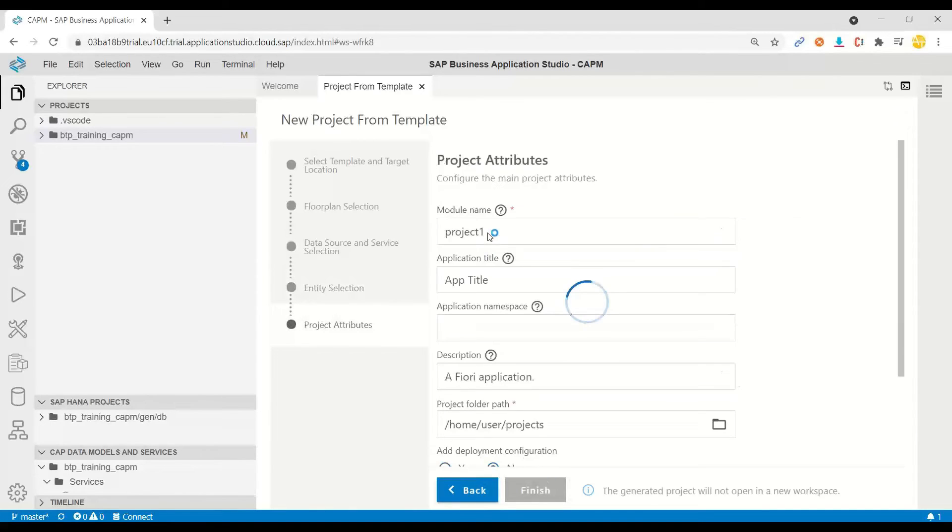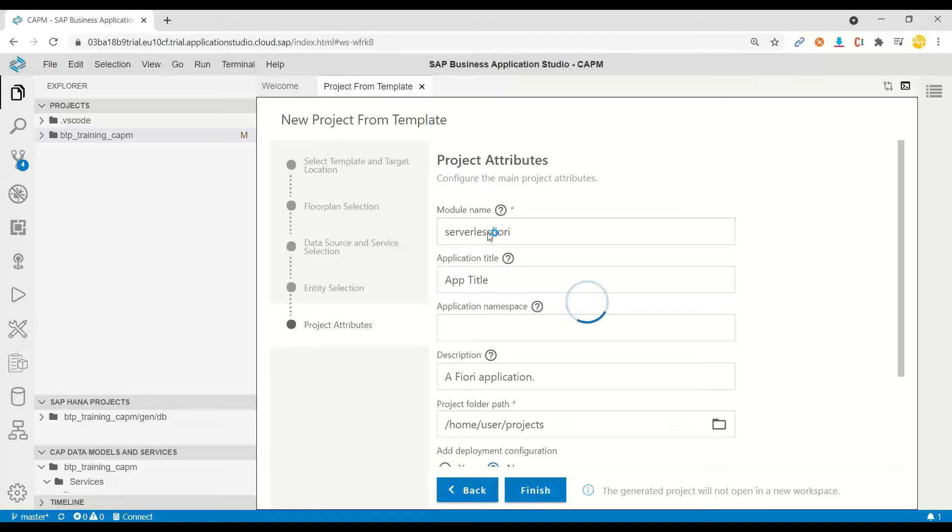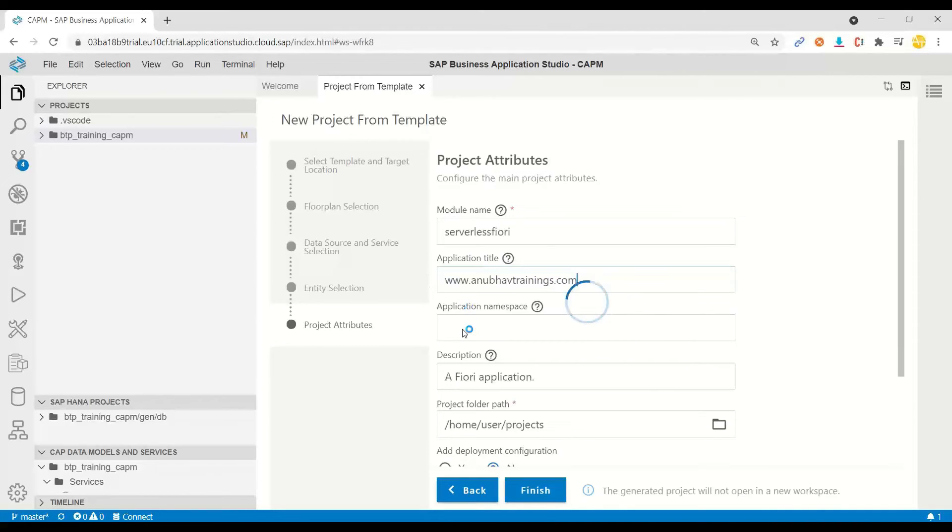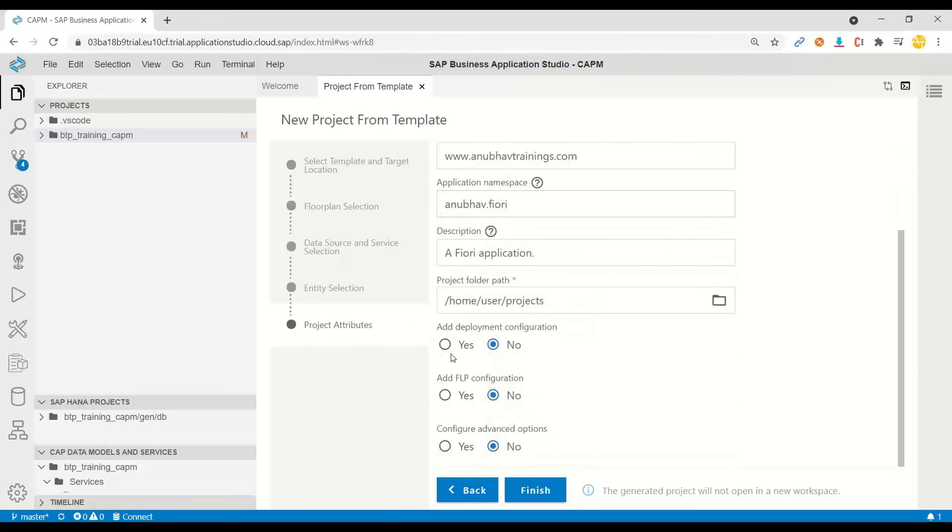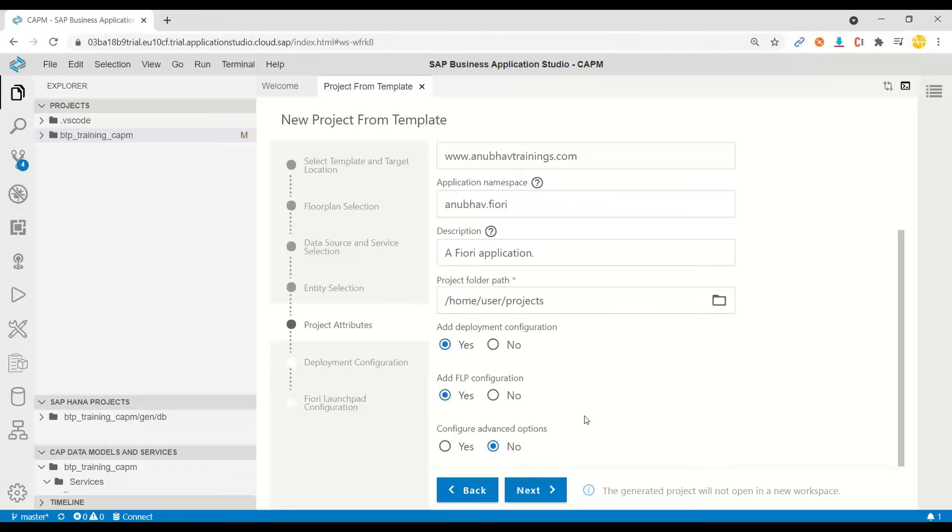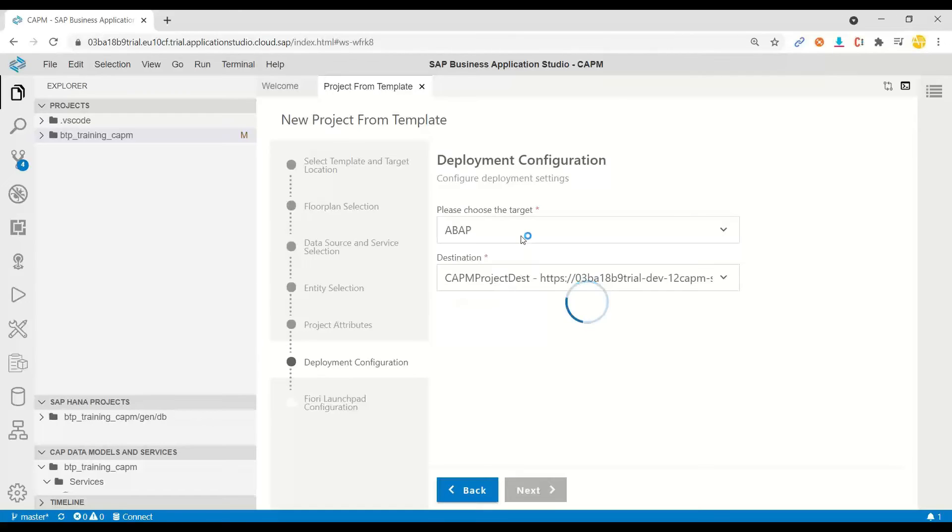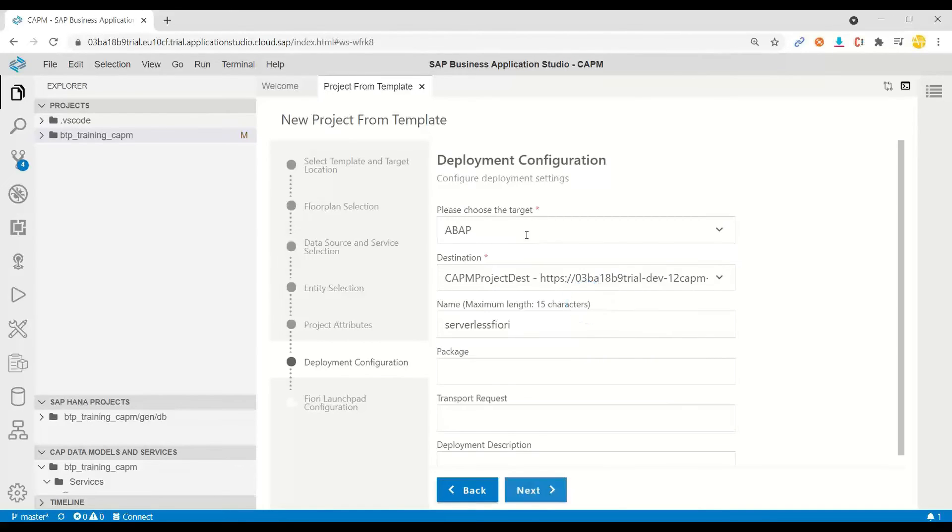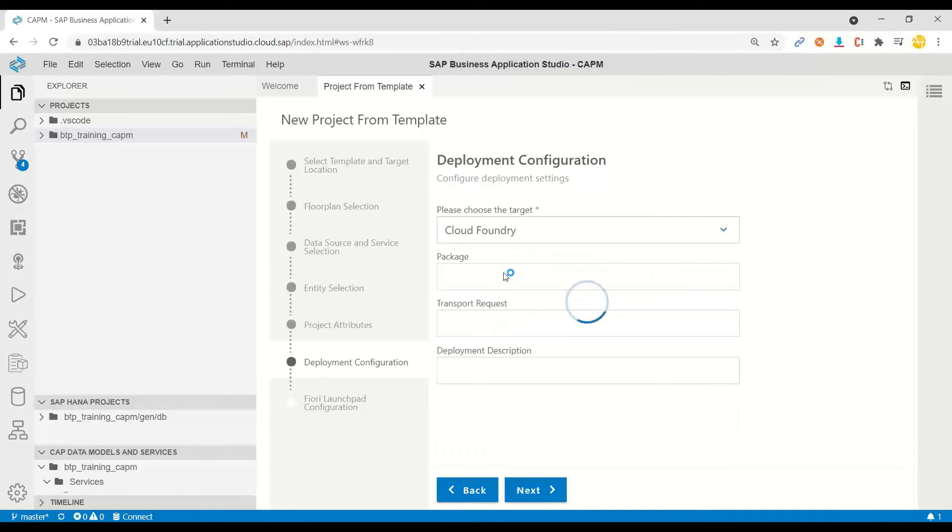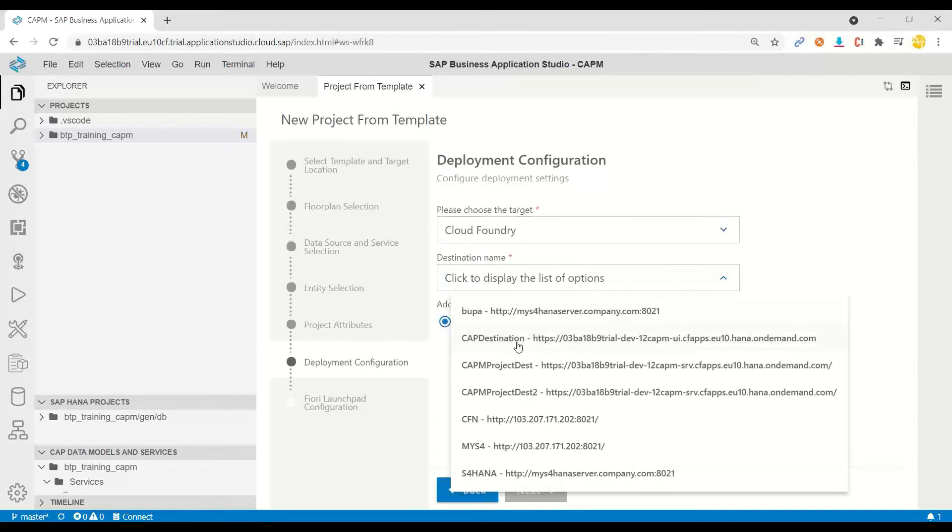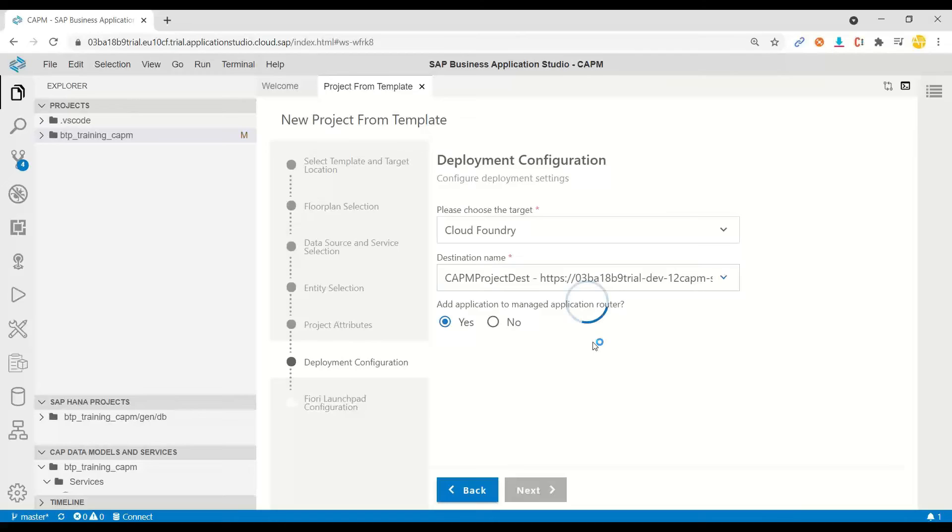And now we can just add deployment configuration along with FLP configuration. Because we want to eventually take this into SAP Central Fiori launchpad in SAP BTP. So we will provide all the details. So click next and we choose Cloud Foundry as our development environment where we will eventually deploy this application for the deployment configuration. And of course, it should also use the CAPM destination which we created. And we would like to go with a managed app router by Cloud Foundry. So click next.